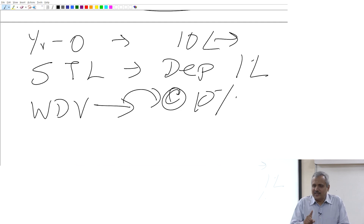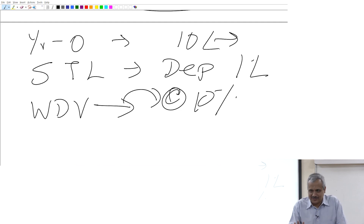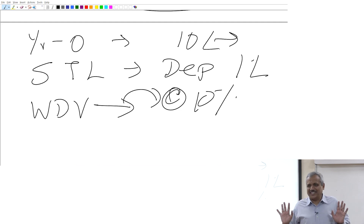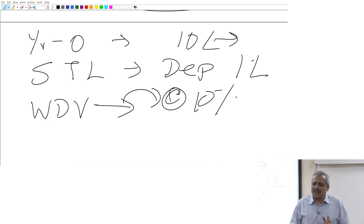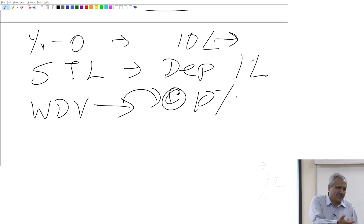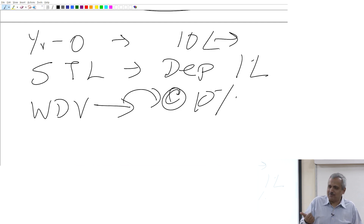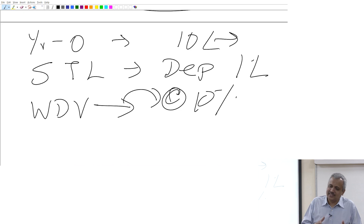I said gross value, net value, gross block, net block — use those interchangeably, that is all. Normally if you look at your balance sheet it will show gross block and net block. I said gross cost value, net value — that is all.